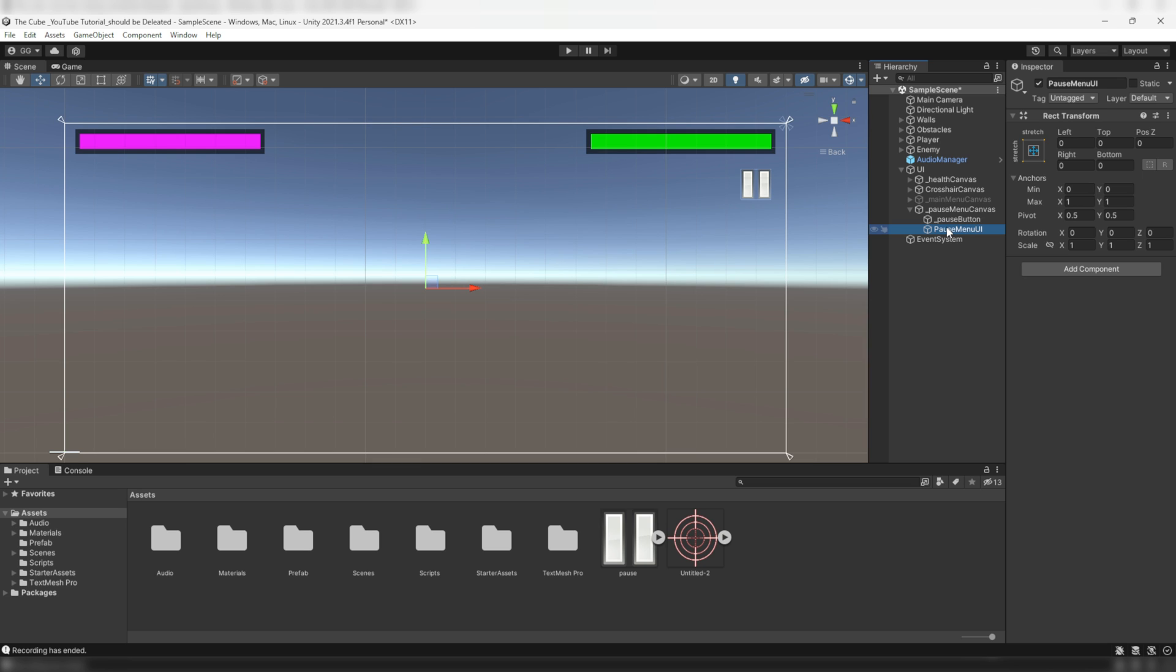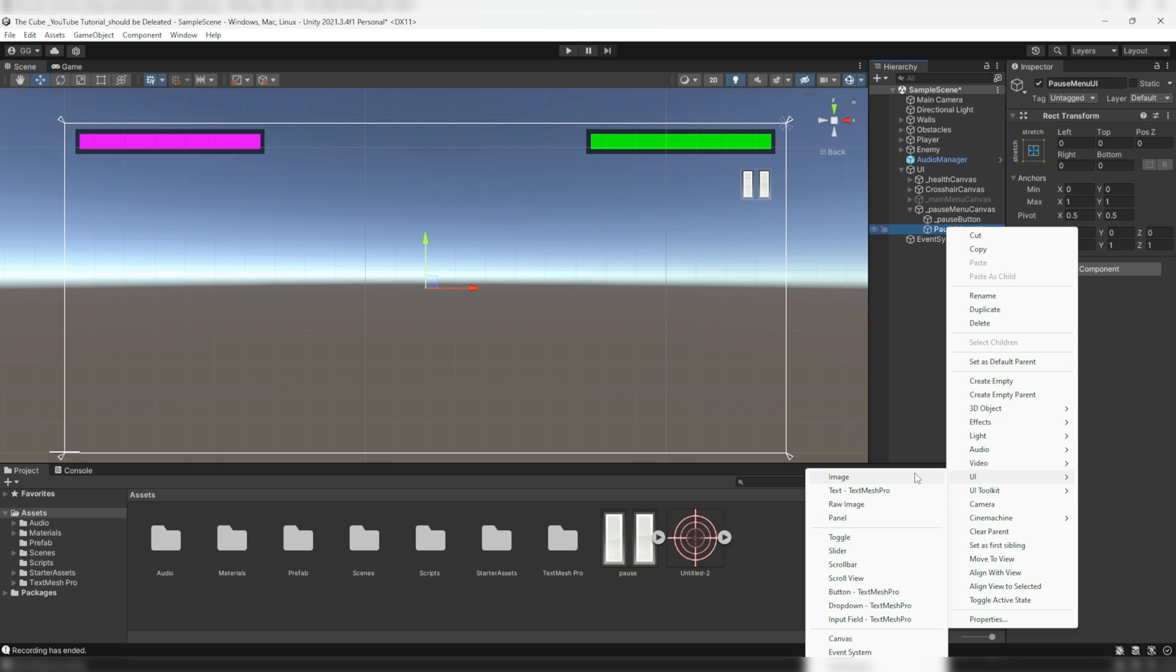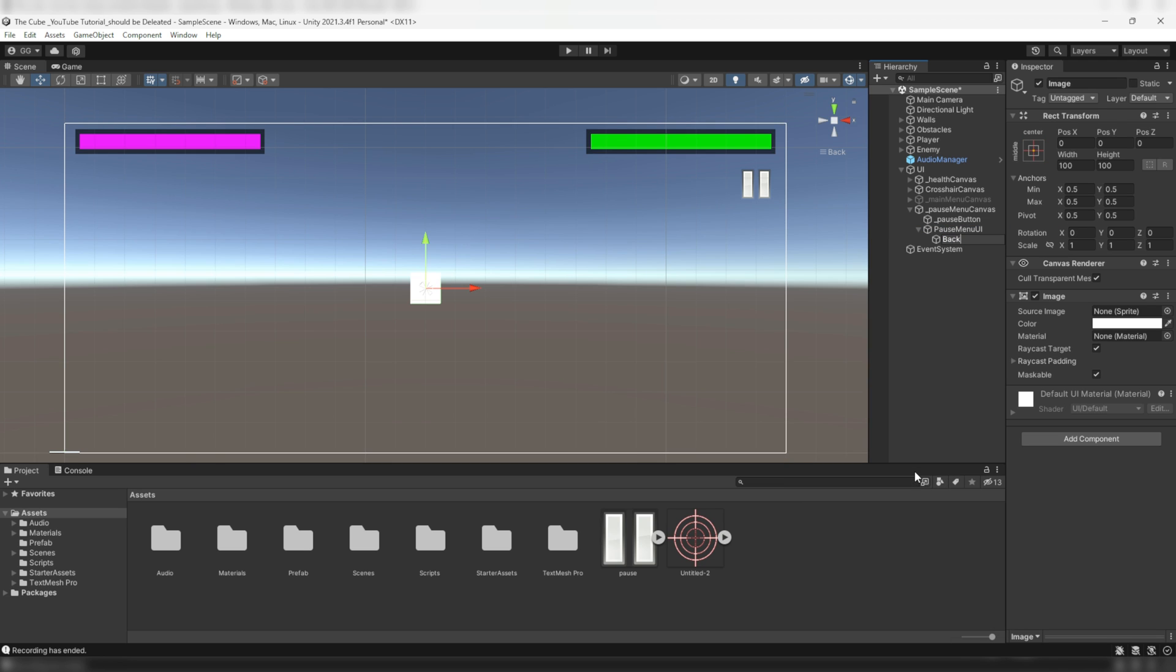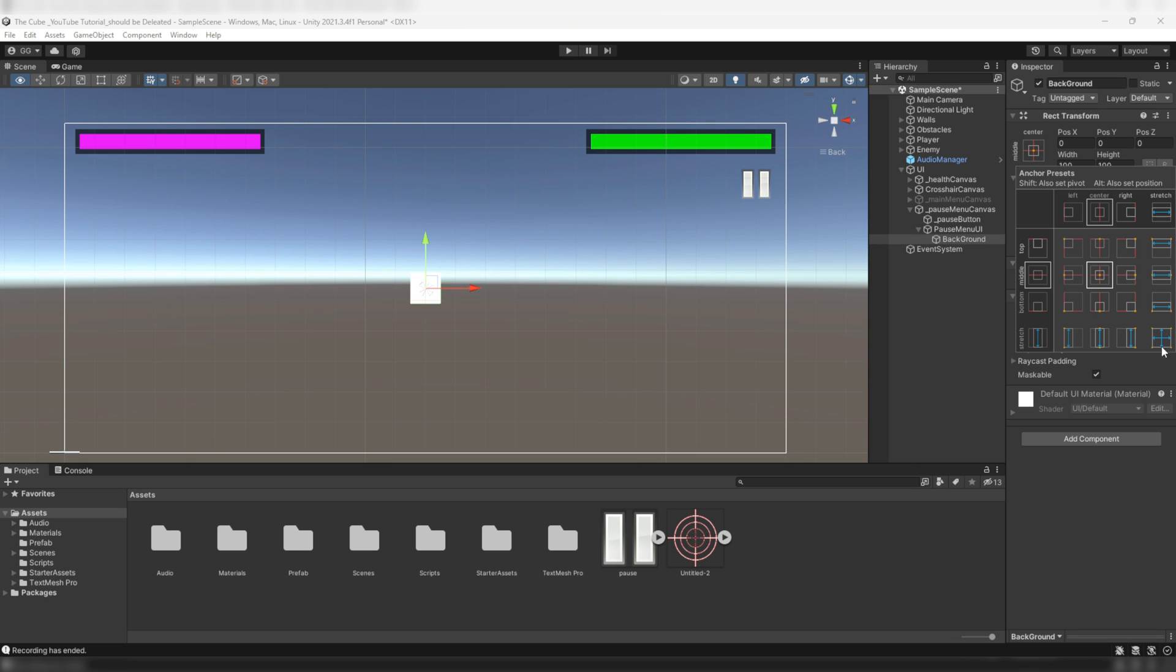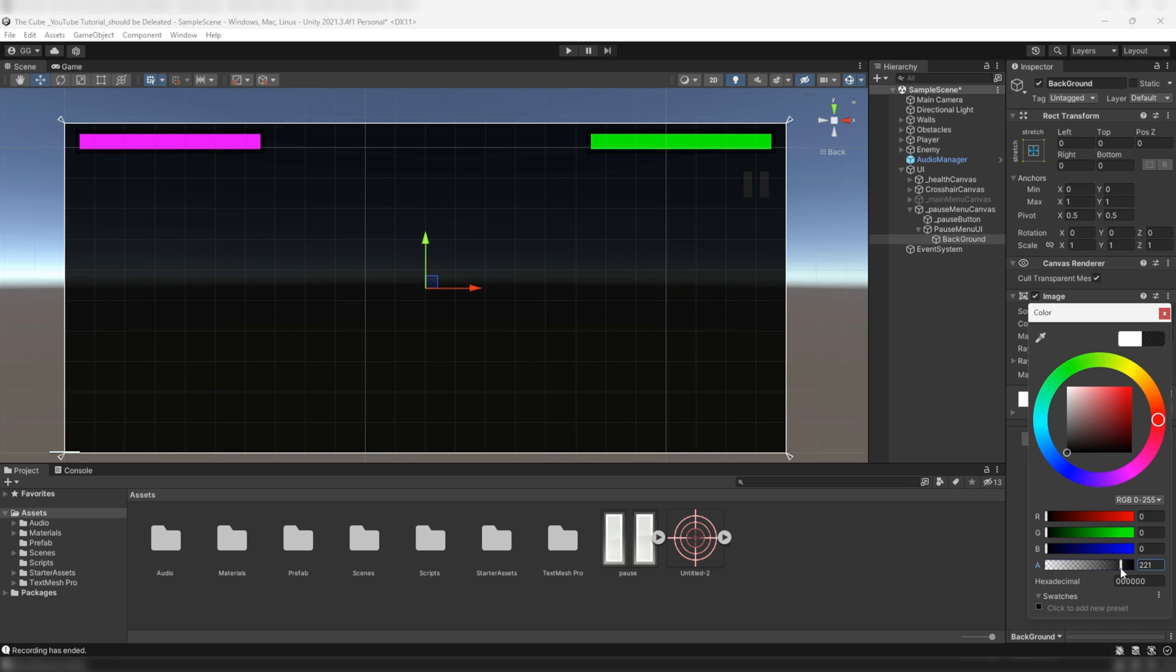Now add a UI image to make a background and name it background. Then spread it all over the canvas, and I'll color it to black and reduce its alpha value to make it slightly transparent.